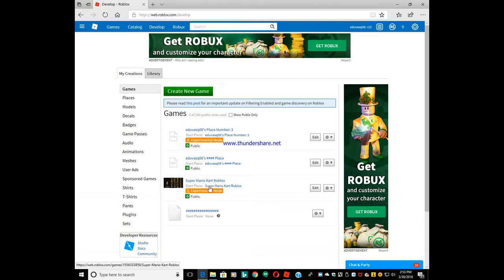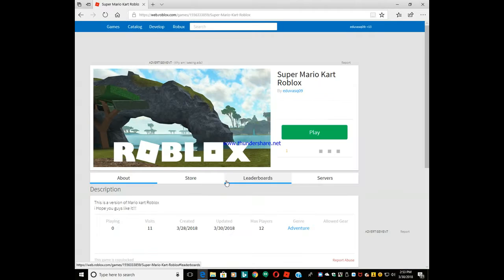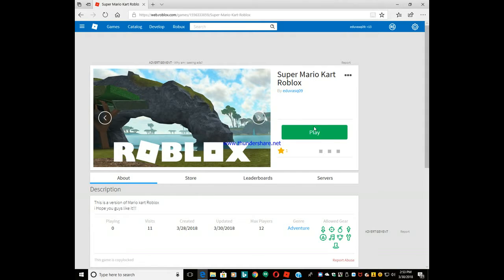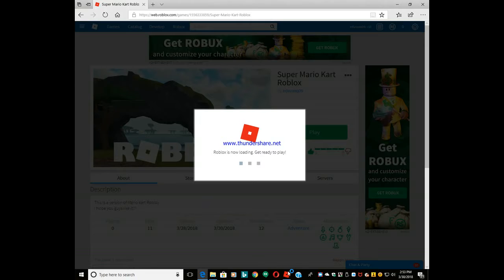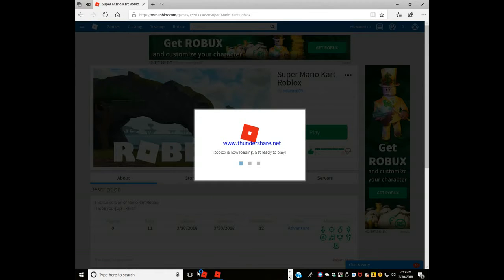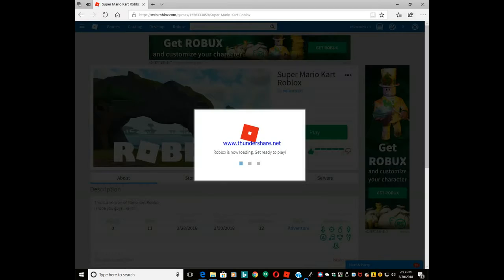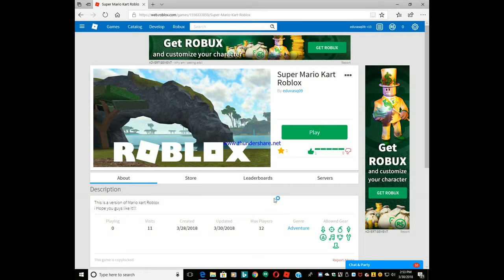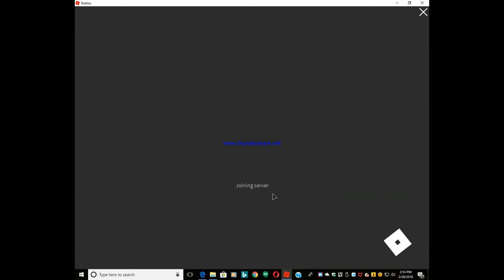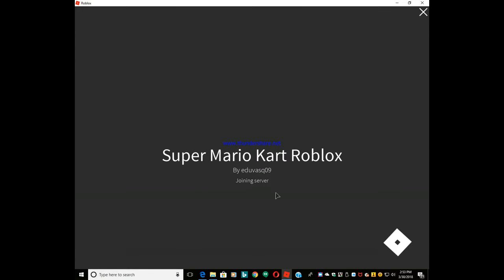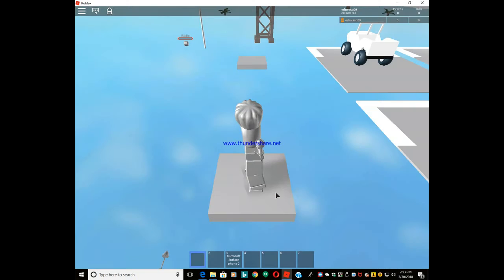It works perfectly. I don't know what to do. I'm gonna have to do something with this. It's still waiting for an available server. Please leave me a comment below what's happening, because maybe it's the computer. No, it's working.